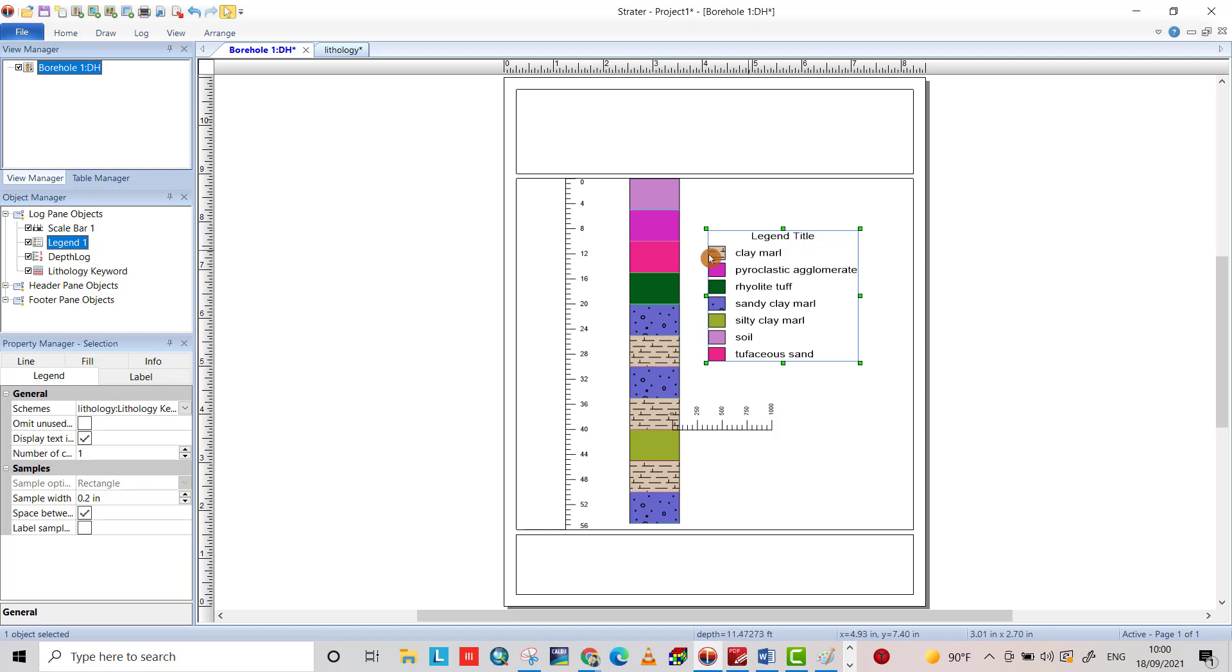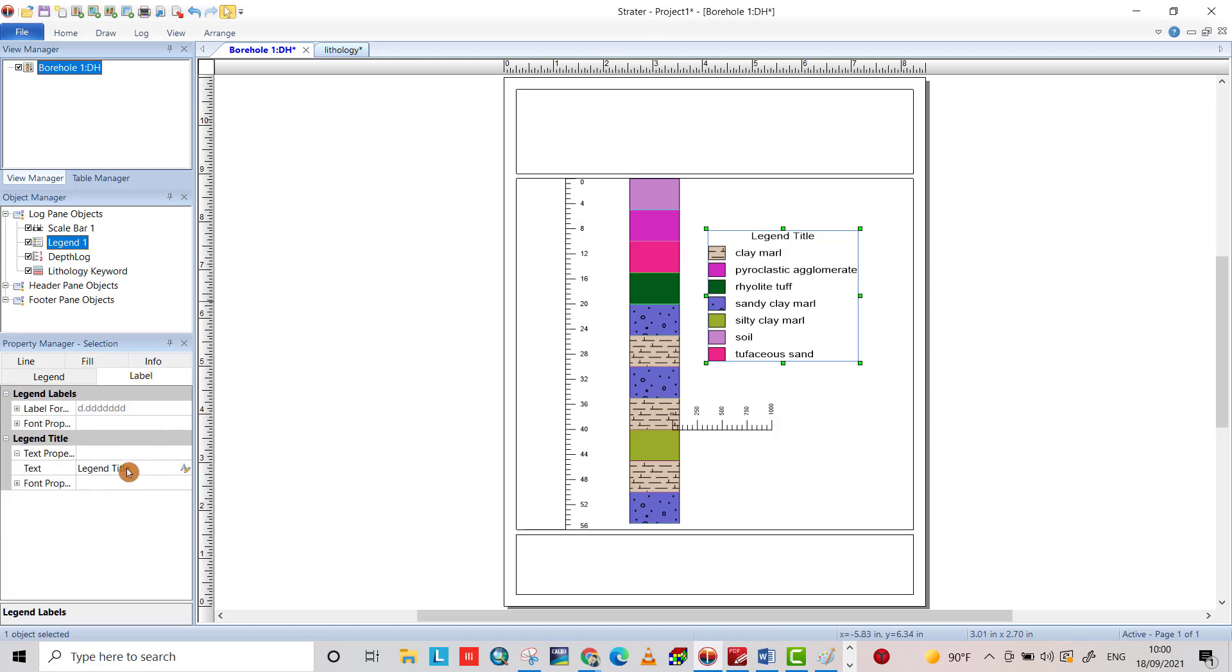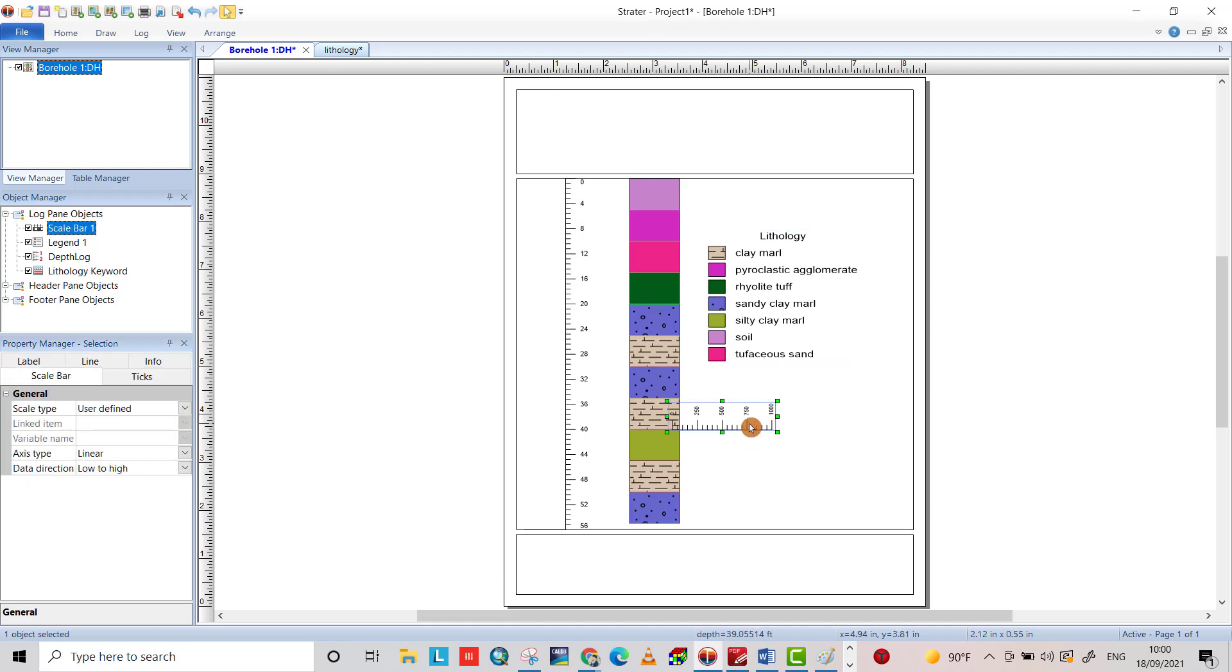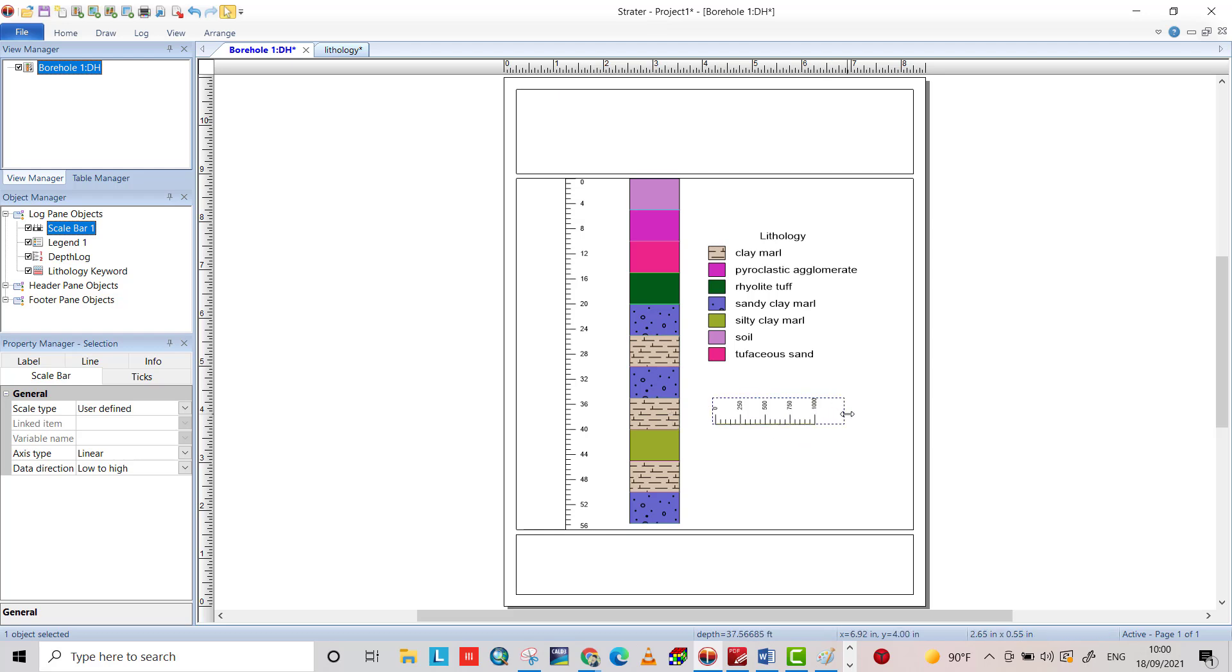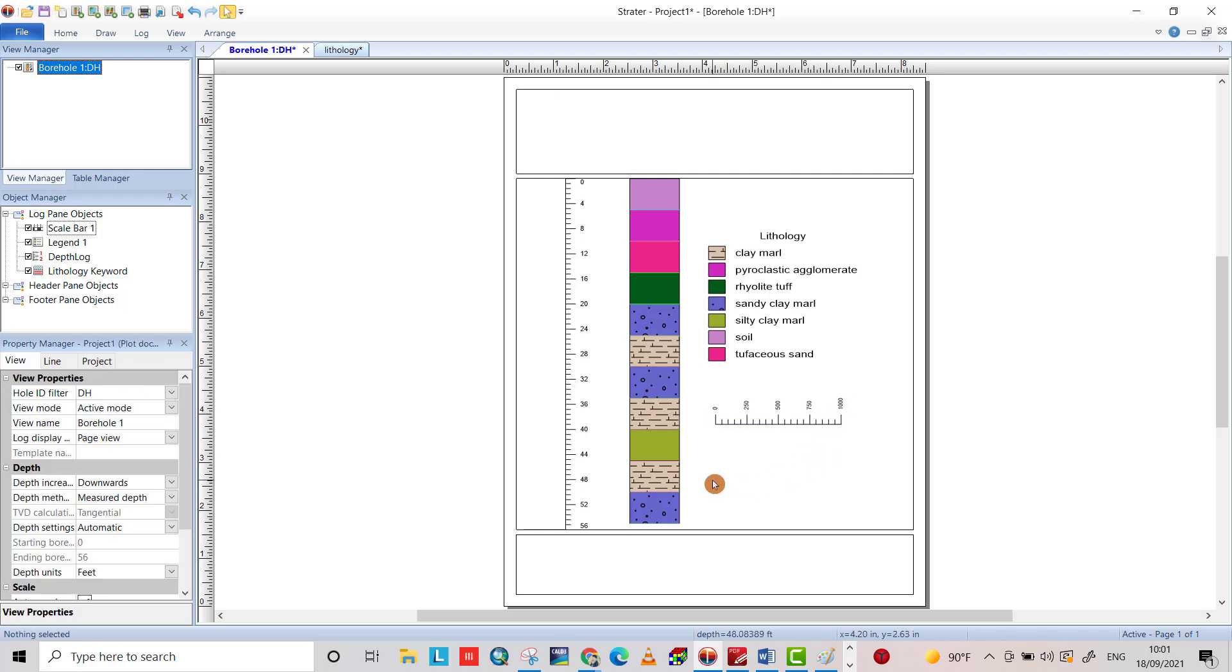Also, you can change the title from label lithology. Let's change the location for scale bar. Also, you can enlarge. That's all. I hope it can be helpful. Have a nice time.